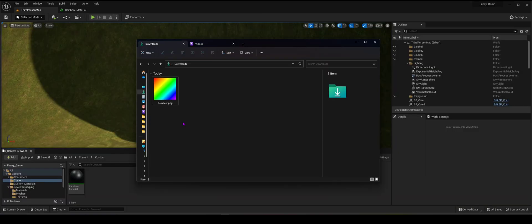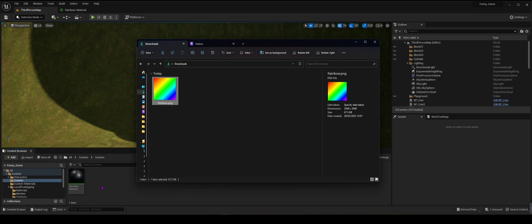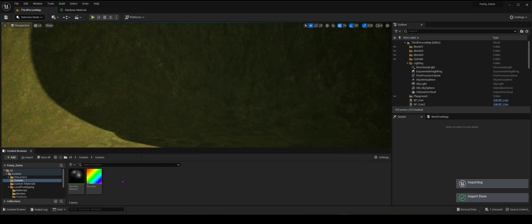After you have the image, go back to the other tab on the top. Make sure the image has a different name to your material, then drag it next to the material in the content browser so it will be in the same folder.